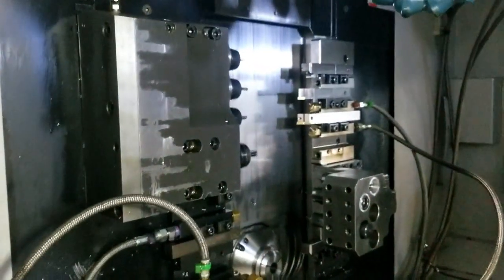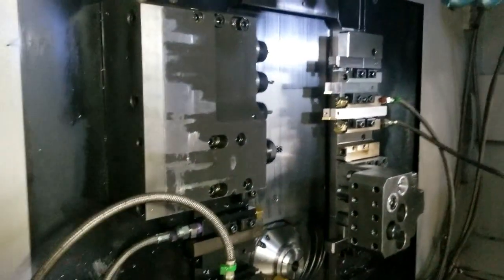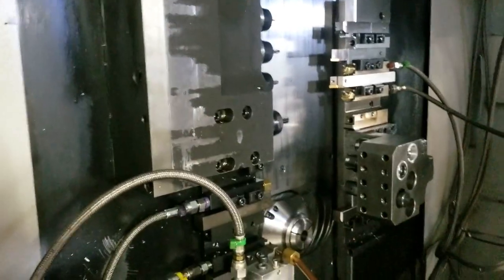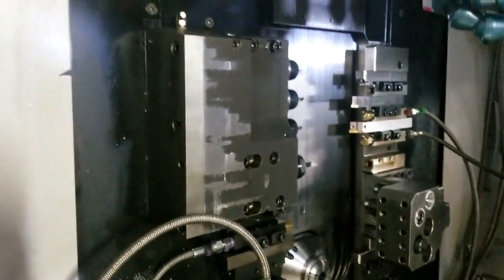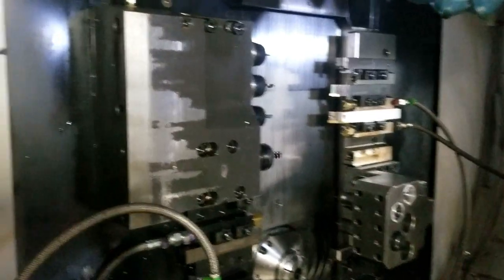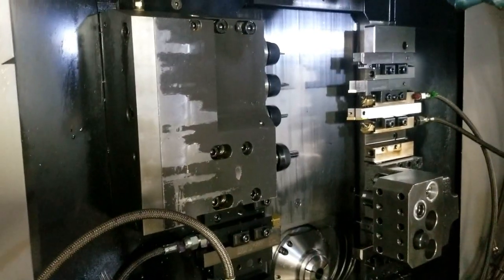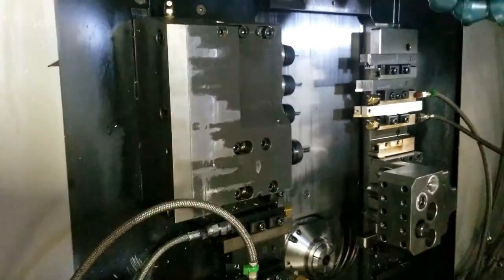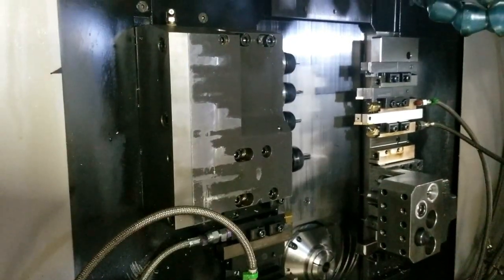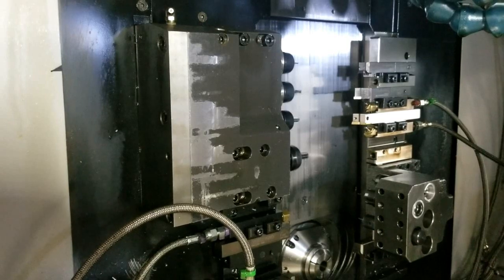We have the live tools running right now. I'm going to pause for a moment. These are the live tools at 2000 RPM.